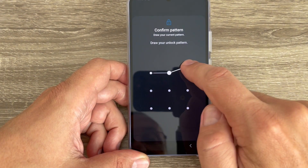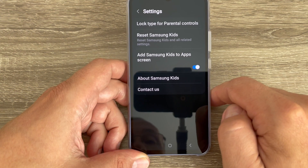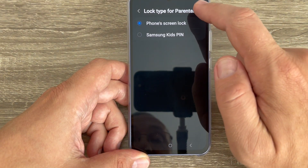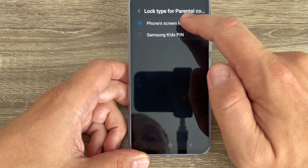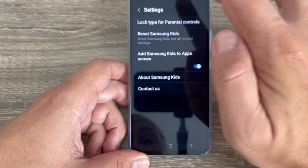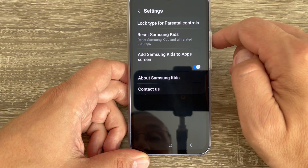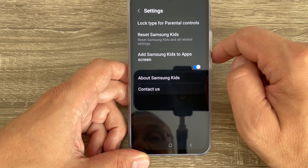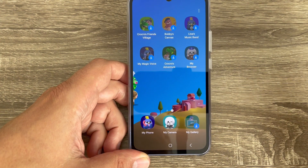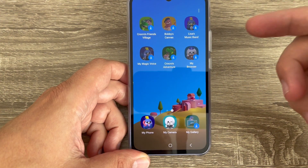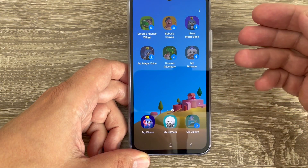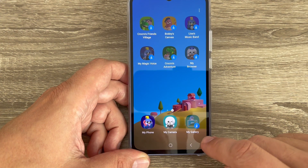The last option is Settings. Confirm your pattern and here you can set up your lock type for parental control, phone screen lock, or set a Samsung Kids PIN. You can also reset Samsung Kids or add Samsung Kids to the app screen.